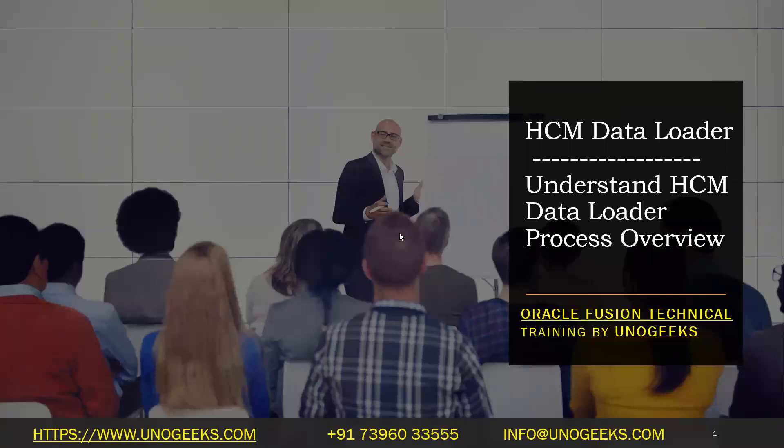Hello everyone, good morning. Welcome to Oracle Fusion technical training by Unogeeks. In this video we'll see how to use HCM data loader to do the bulk data upload into HCM modules.